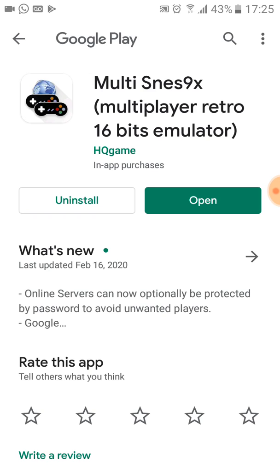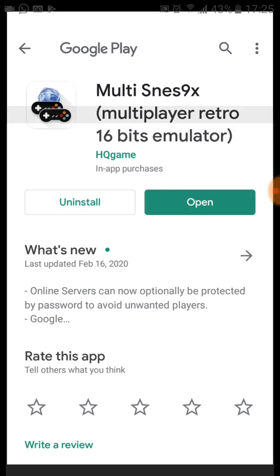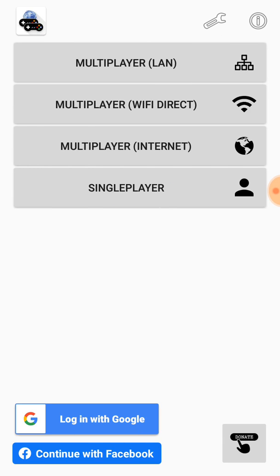I'll open the emulator since I already have it installed. Once it's open, we have several options: multiplayer LAN, multiplayer Wi-Fi direct, multiplayer internet, and single player. Let's choose multiplayer internet to play over the internet.